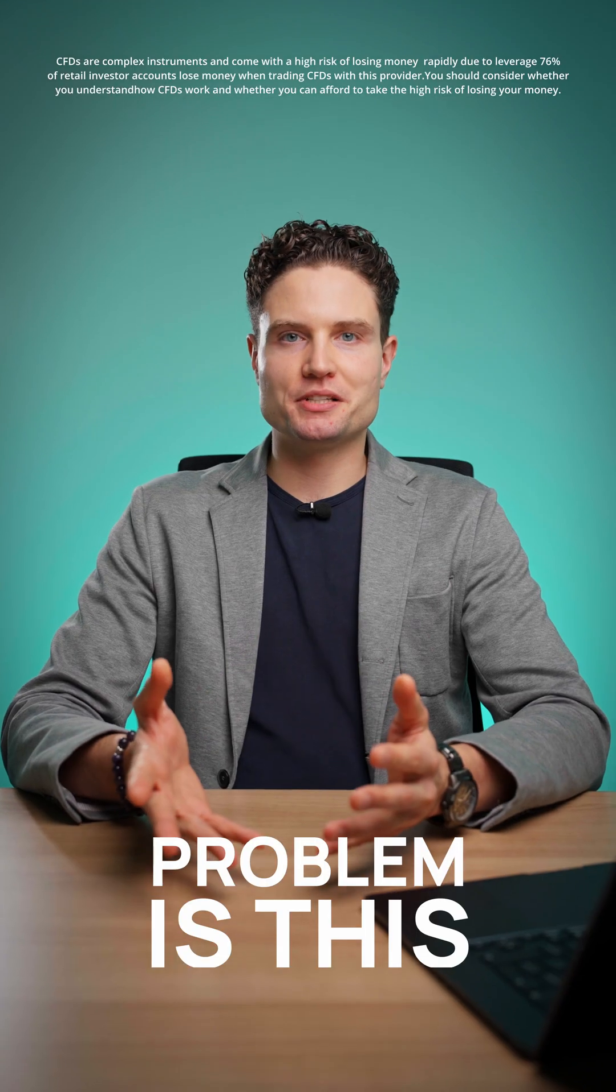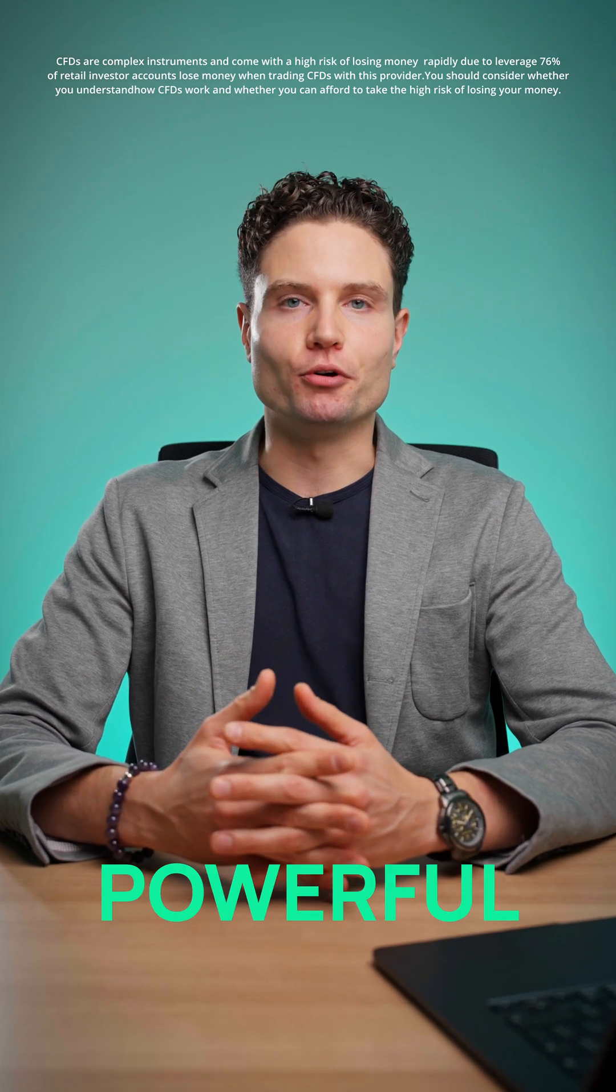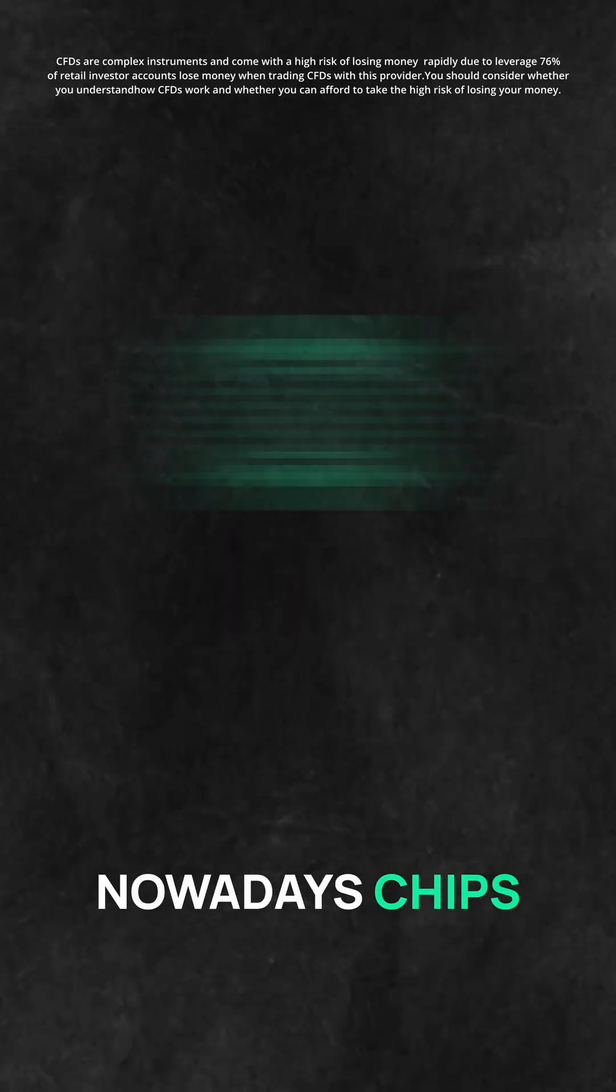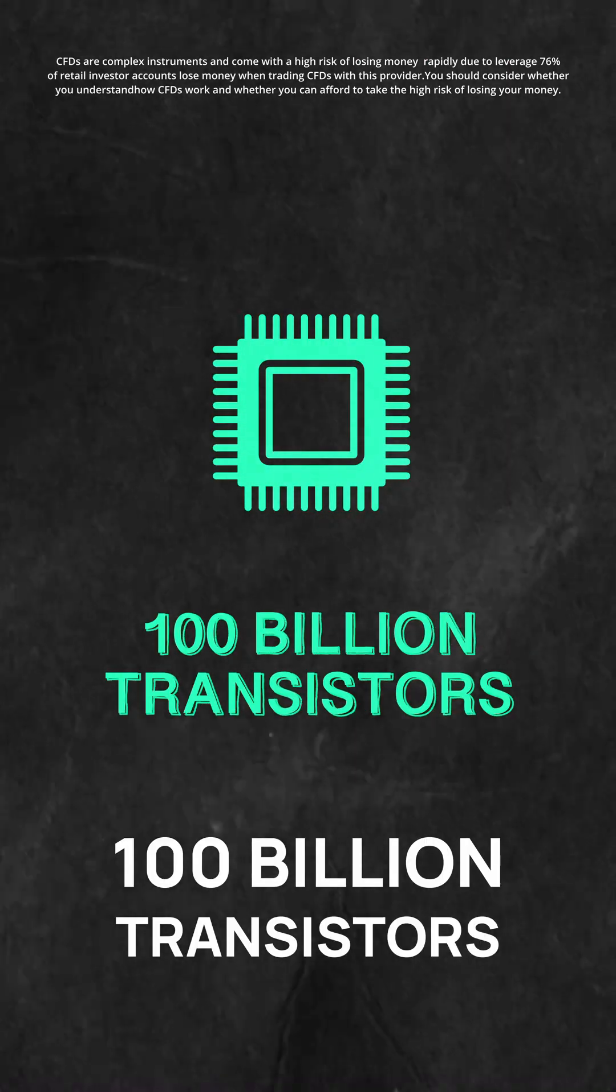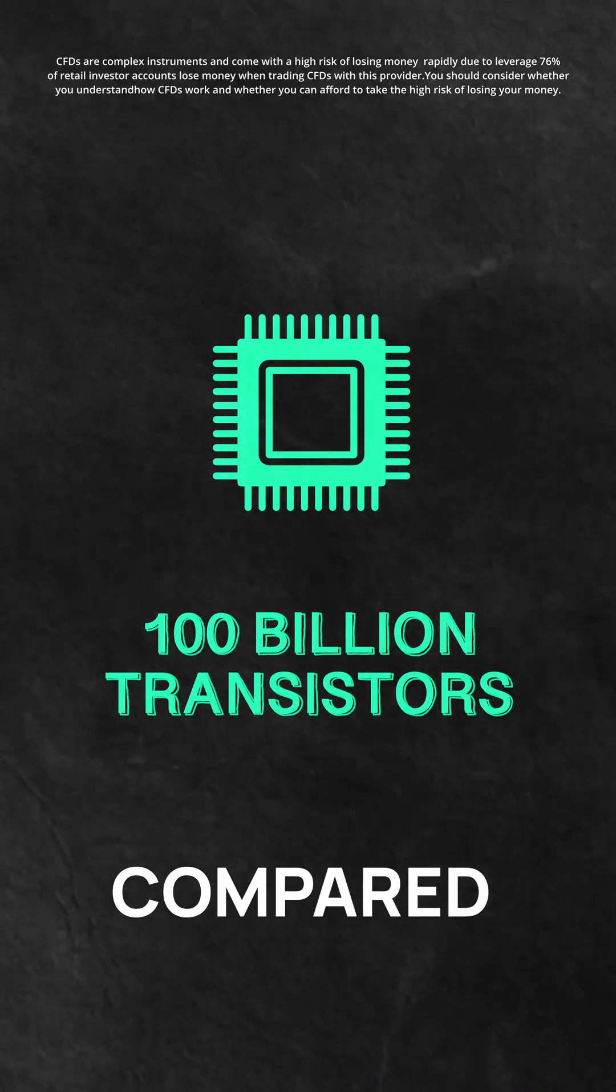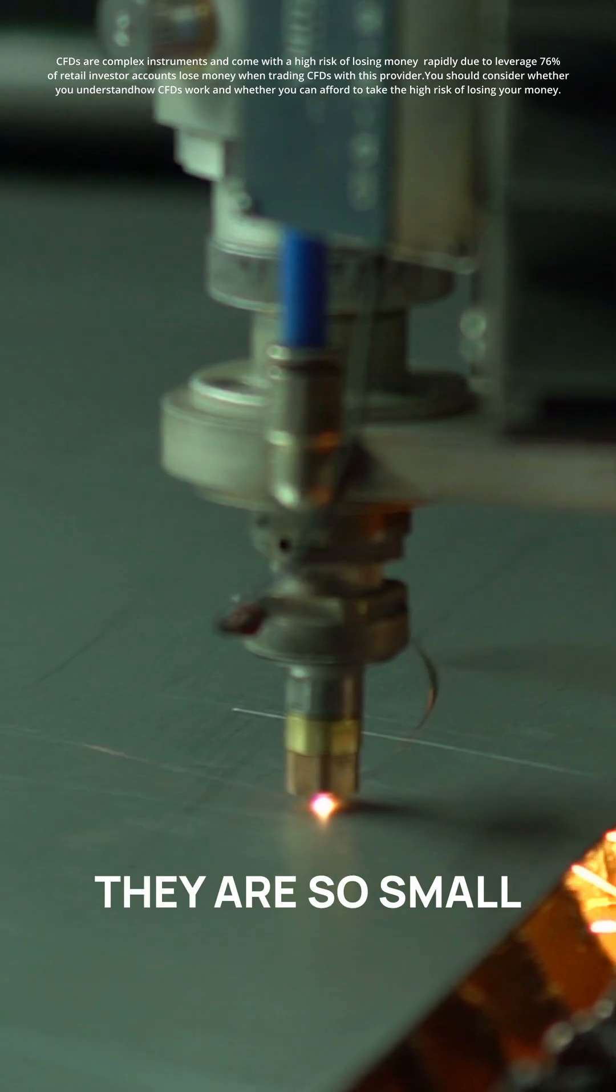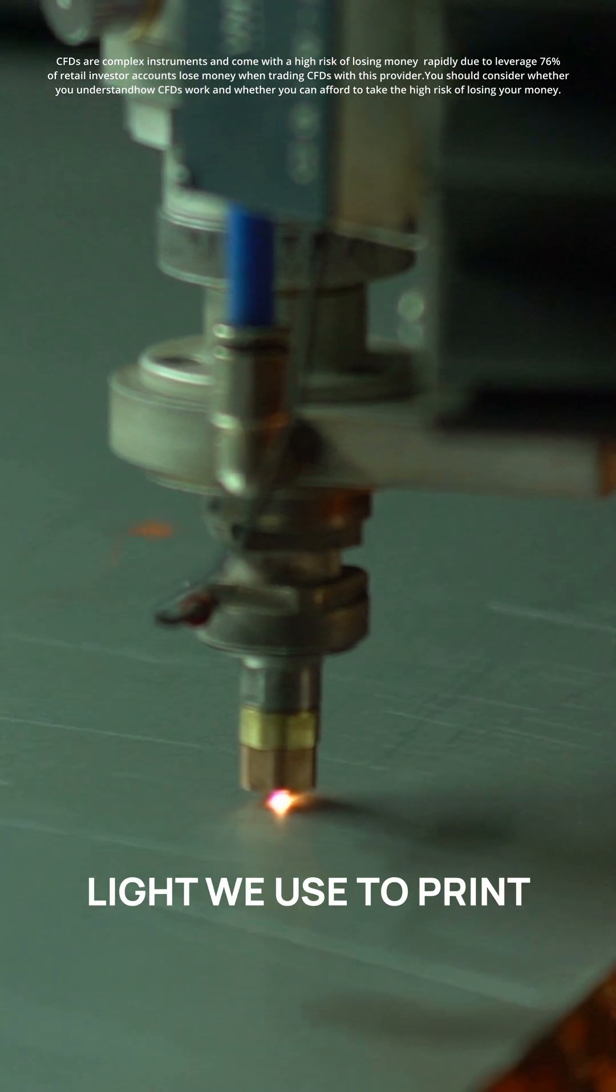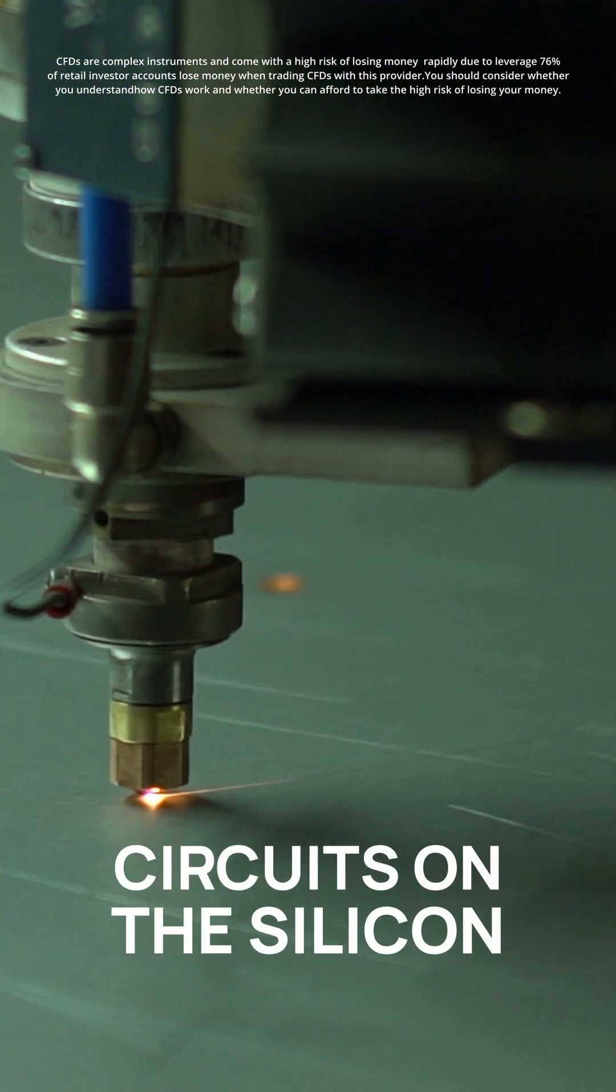The problem is this: for a chip to be powerful, it needs transistors. Nowadays chips have around 100 billion transistors on the surface compared to a fingernail. They are so small that the ordinary light we use to print circuits on the silicon is literally too thick.